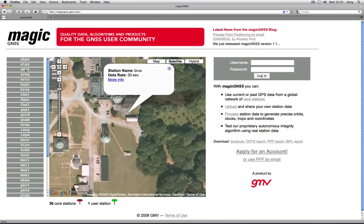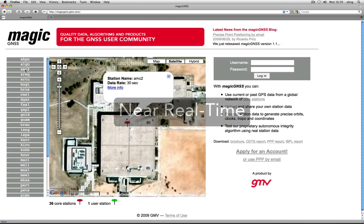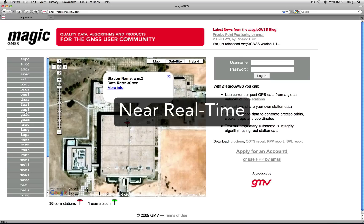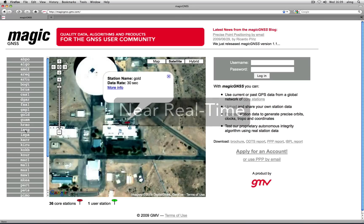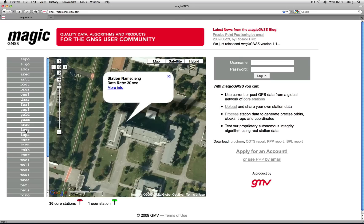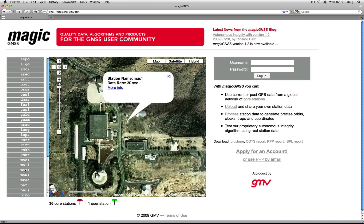Current core station data is available with a latency of typically one hour. Core station data is useful for network-based algorithms like ODTS that require global station coverage.